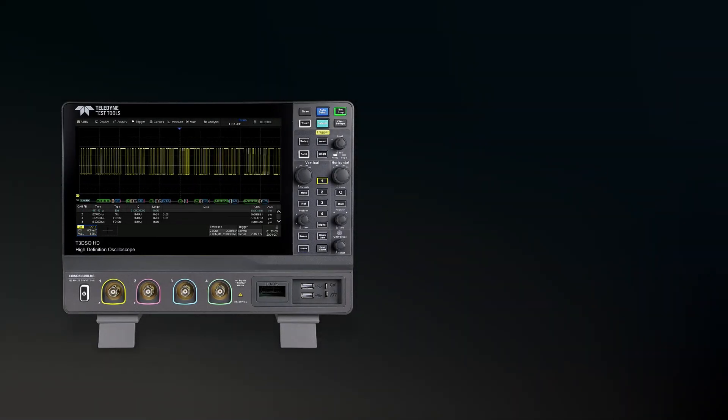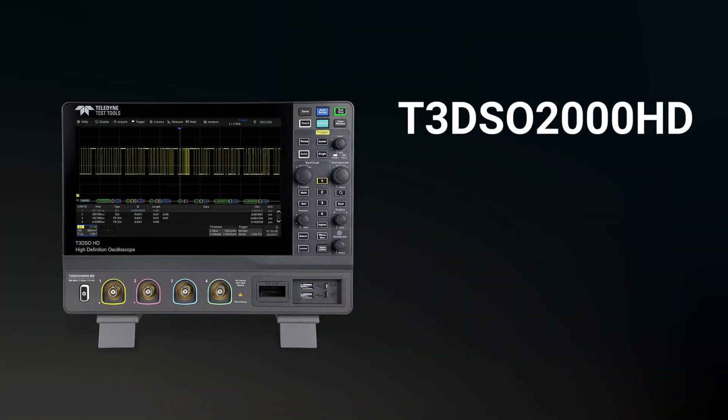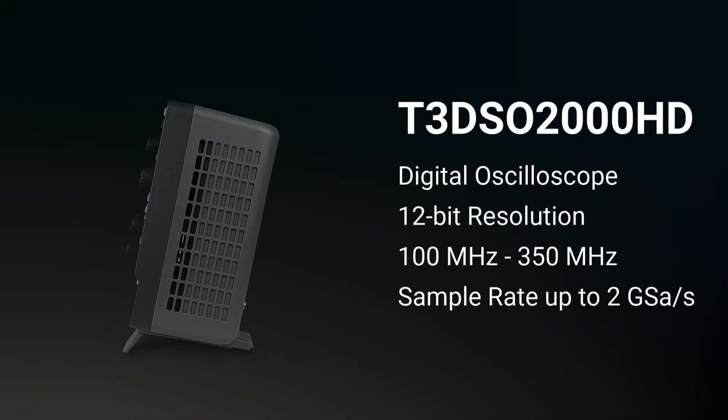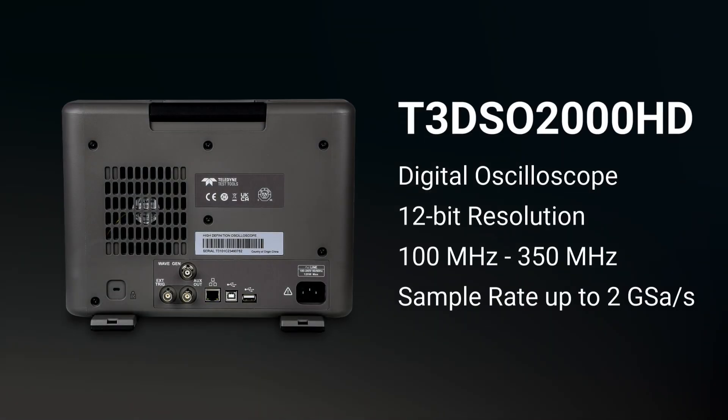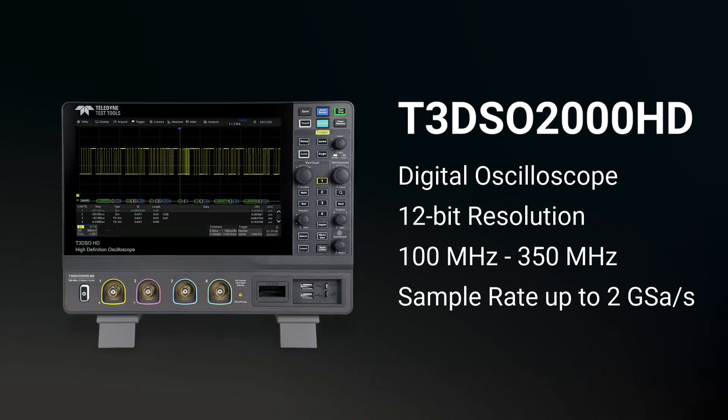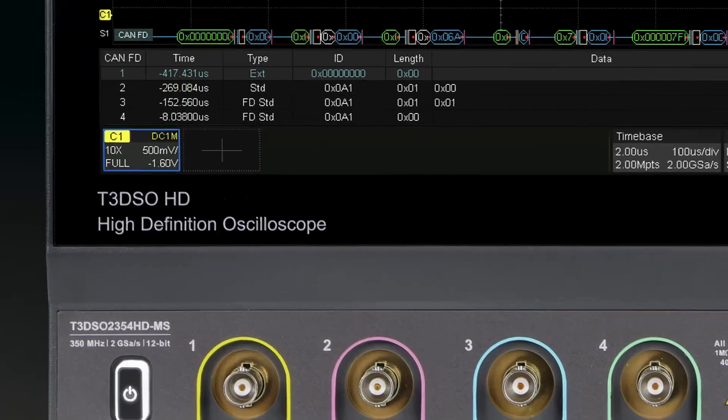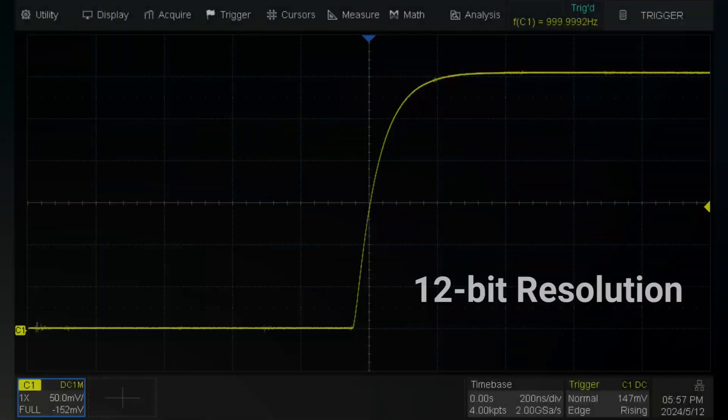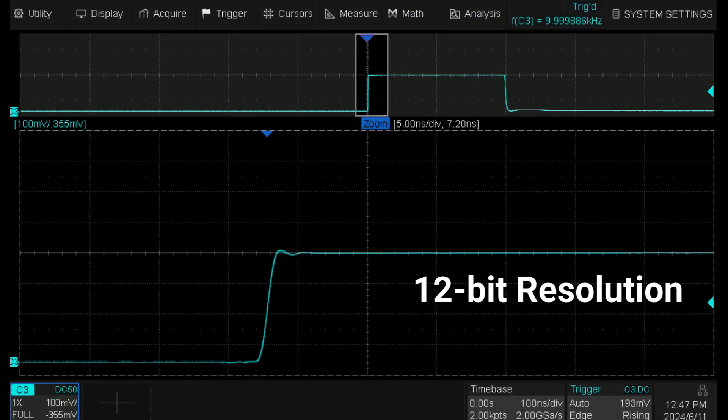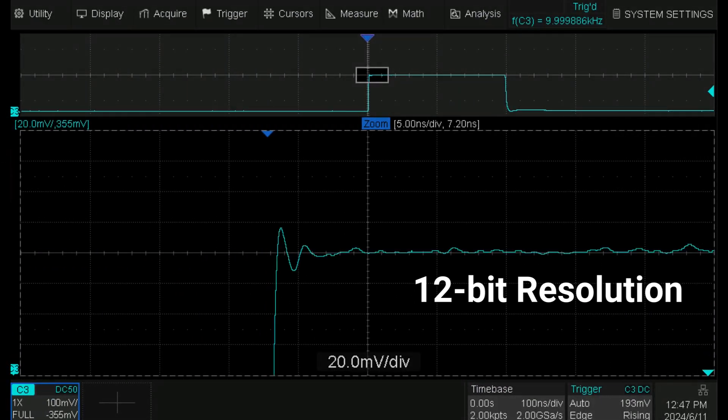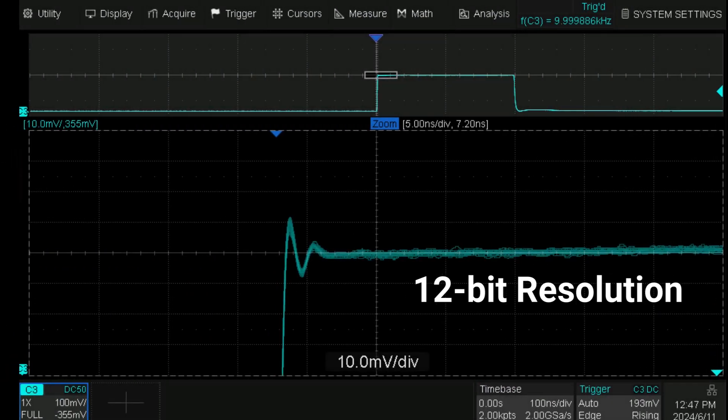Today we're going to introduce the T3 DSO-2000HD oscilloscope by Teledyne Test Tools. T3 DSO-2000HD oscilloscopes feature 12-bit resolution on all four analog channels at up to 350 MHz bandwidth.